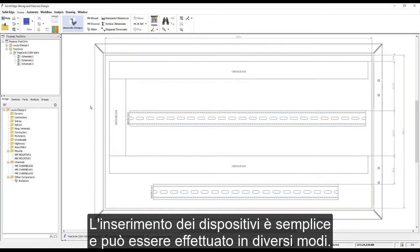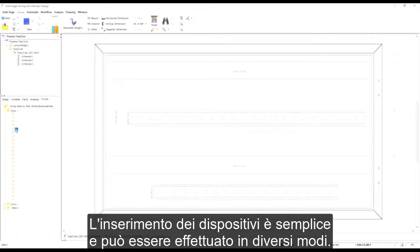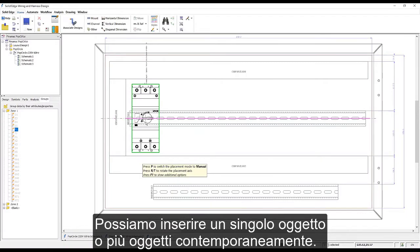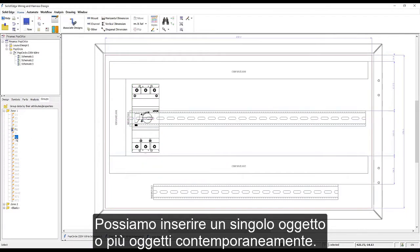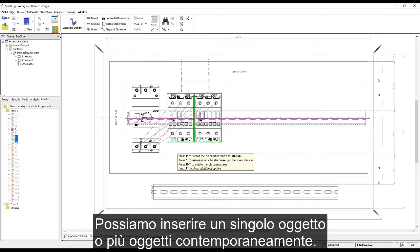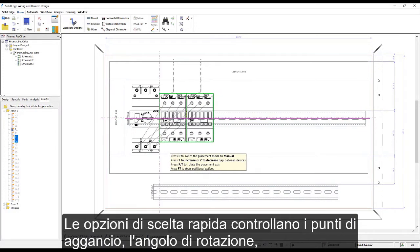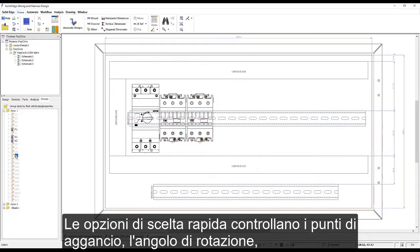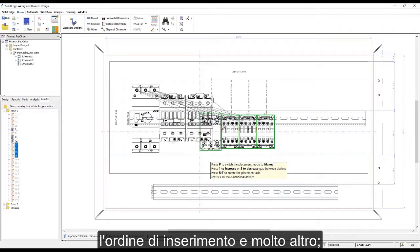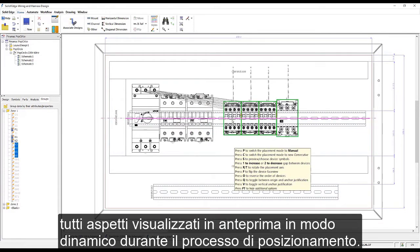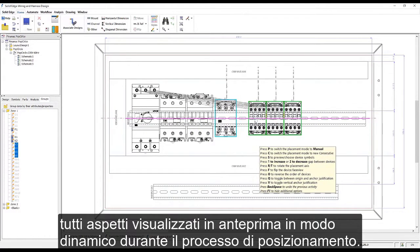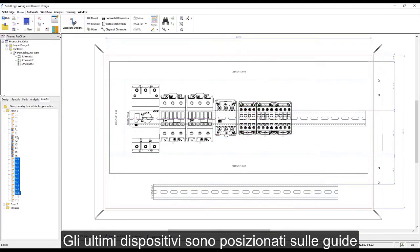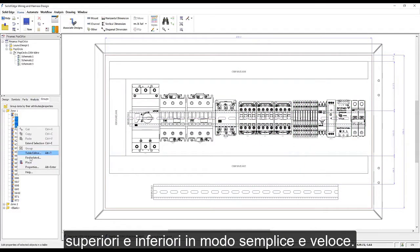Placing devices is simple and there are many ways in which this can be achieved. We can place single objects or multiple objects at the same time. Shortcut options allow control over snap points, rotation angle, the order of placement, and much more — all of which are dynamically previewed during the placement process. The last few devices are placed onto the top and bottom rails quickly and easily.